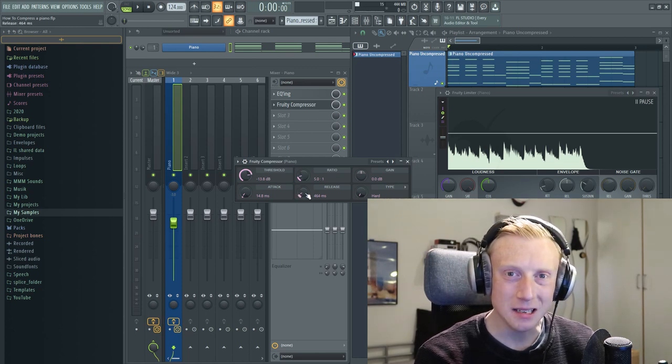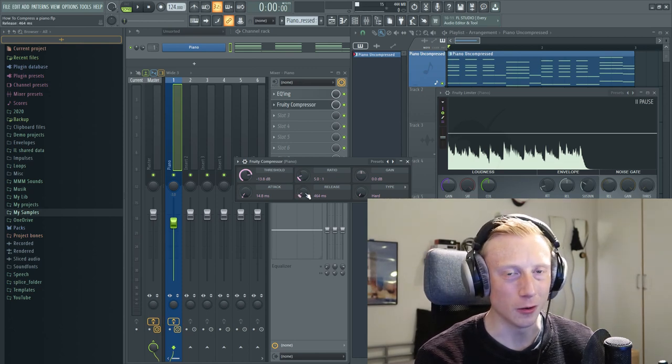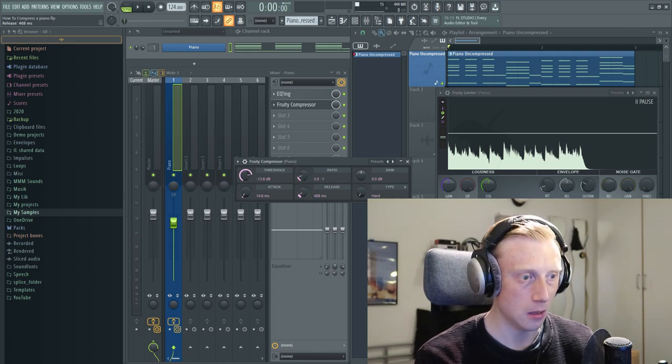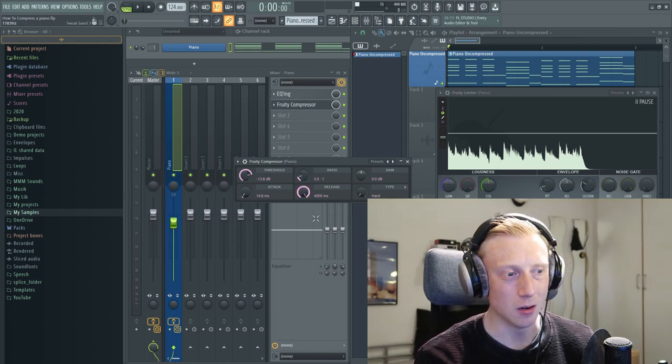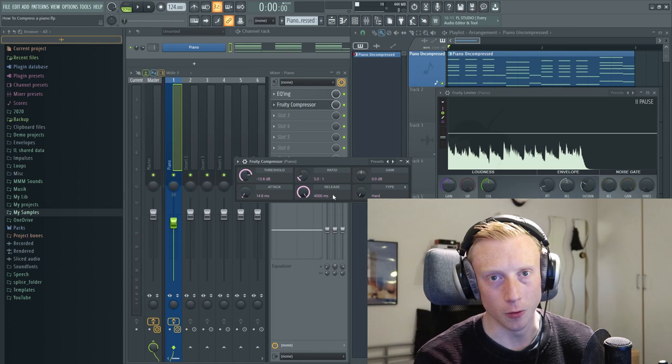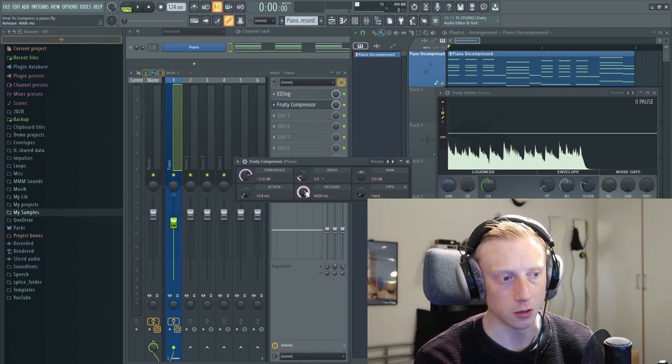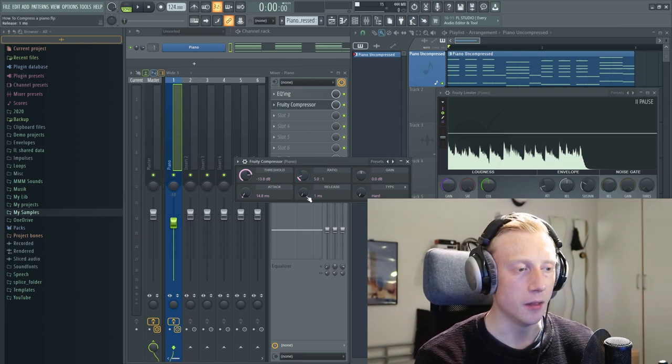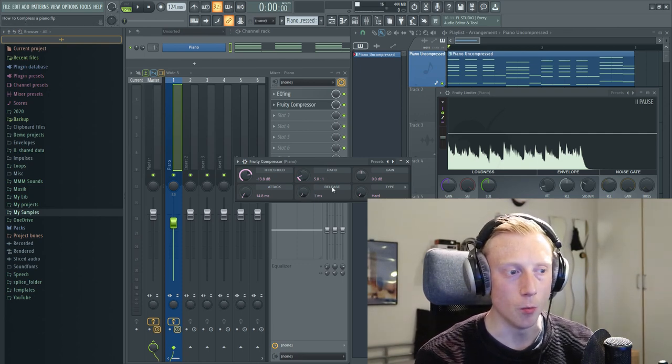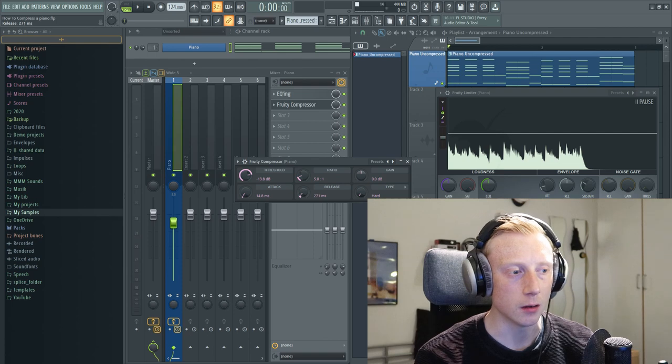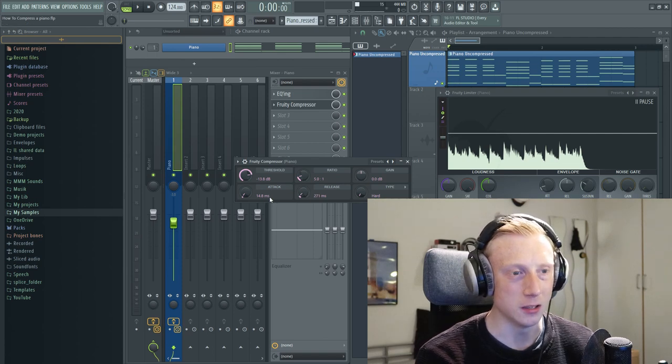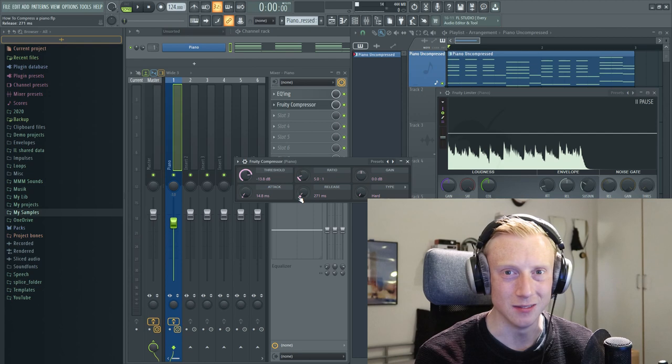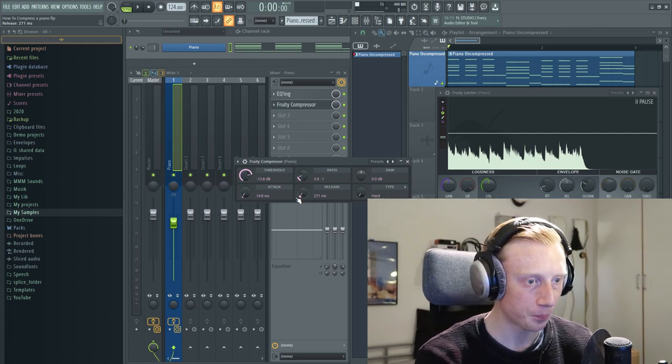And the release determines how fast or how slow the compressor will stop working on the given sound. For instance, a release on 4 seconds or 4000 milliseconds is very slow and a release on only one millisecond is very fast. But a good rule of thumb is that your release should always be greater than your attack, otherwise your compressor will kind of stop working before it has even started working.